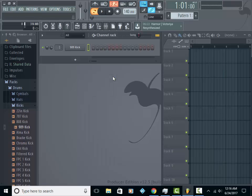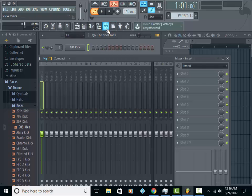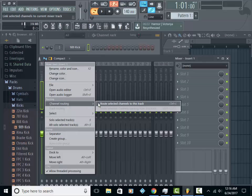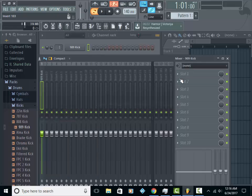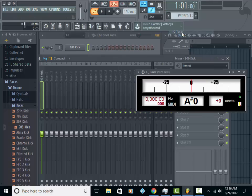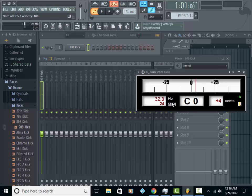If you're still not sure, you can use a VST called the C tuner. What you want to do is link this sound to a channel. We're going to link it to insert one, and then we're going to load up C tuner. Then when we hit the key, it tells you right here what note it is. I'm going to hit my C key and you're getting a C note, which means that sound is tuned.